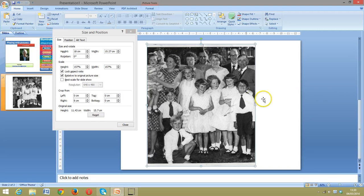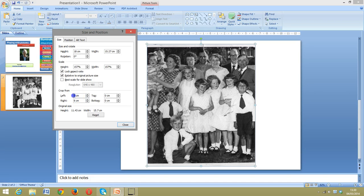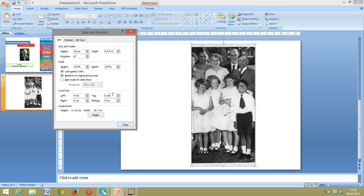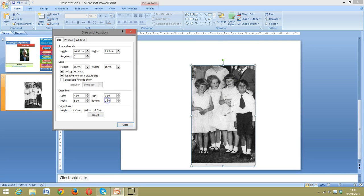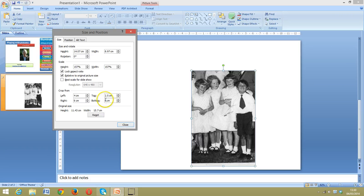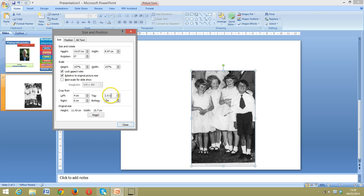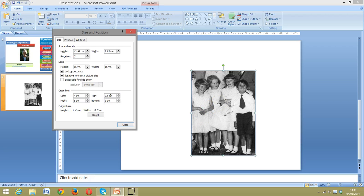Let's move from the left — I want to take off four centimeters. Click outside — yes, four centimeters seems about right. I want to take a couple of centimeters off the top, so let's say 2.5 centimeters — yes, that seems about right. I'll just take one centimeter off the bottom. Click outside, and there it is — I've now got the cropped image.